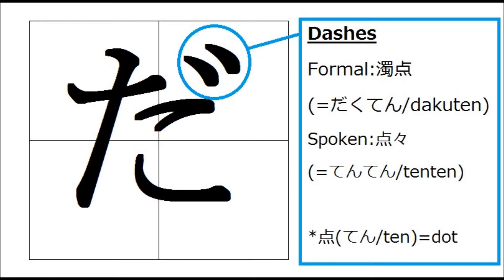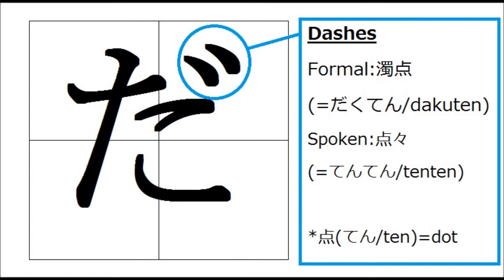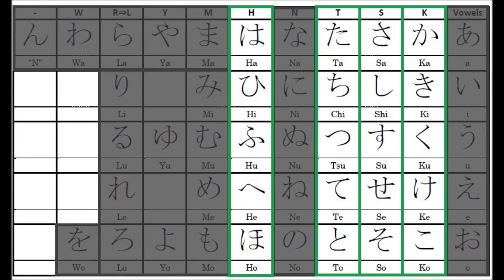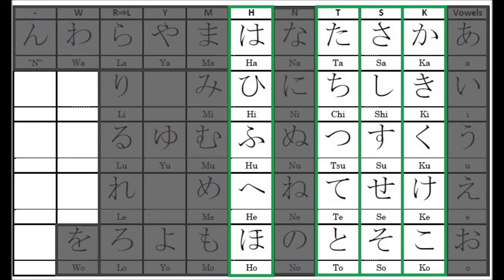Dashes are always written on the right upper corner of certain Japanese alphabets, which are Ka-gyo K-line: Ka-ki-ku-ke-ko, Sa-gyo S-line: Sa-si-su-se-so, Ta-gyo T-line: Ta-chi-tu-de-do, and ha-gyo H-line: Ha-hi-fu-he-ho.